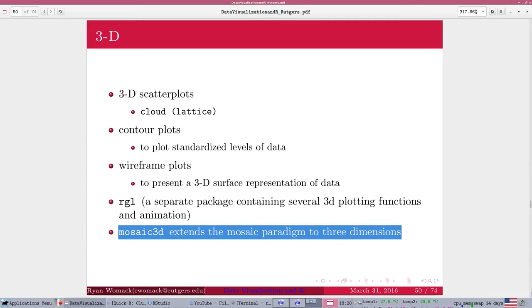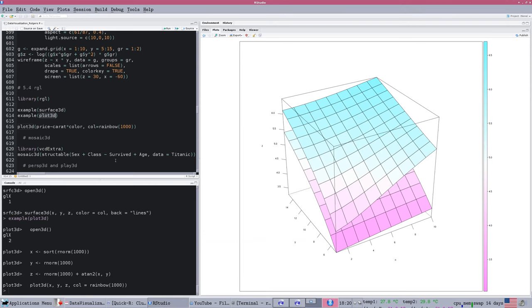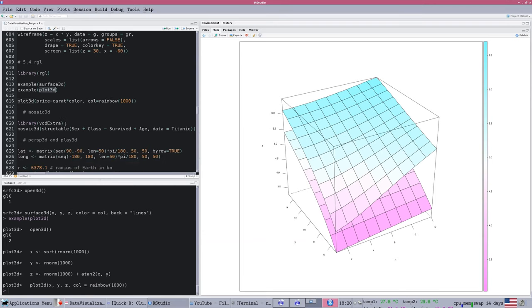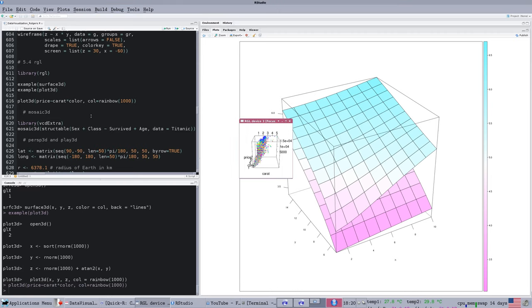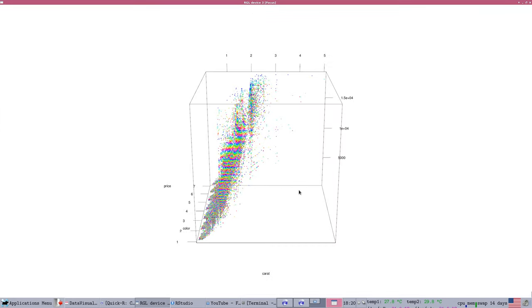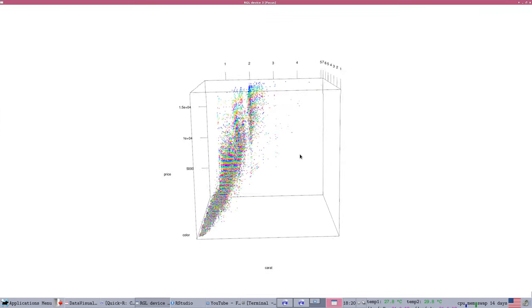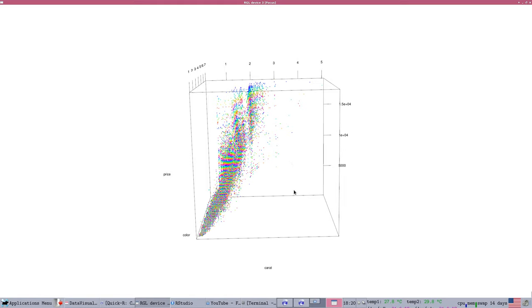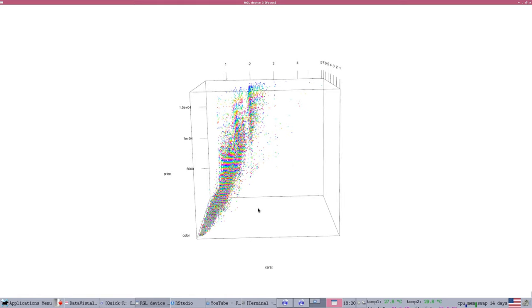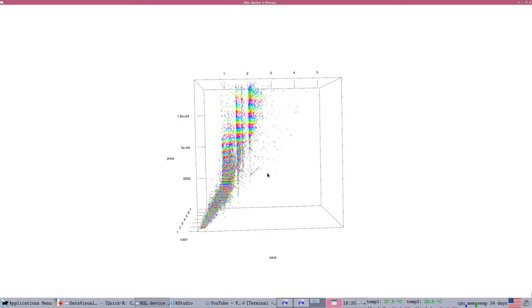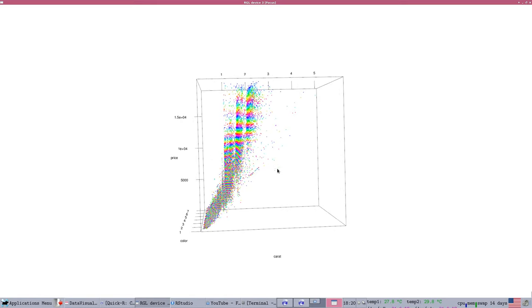There are certainly some angles where it looks like a randomly scattered cloud, but we can understand the data much better by plotting it in three dimensions like this. Let me take a look at our slides to see how we're doing. I've pretty much covered those. Now our last element on this slide is the mosaic 3D. I am going to show you one more example of the plot 3D.